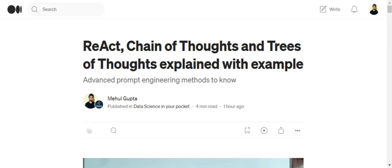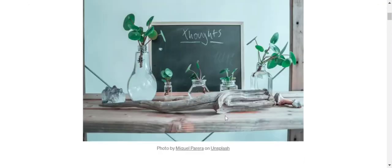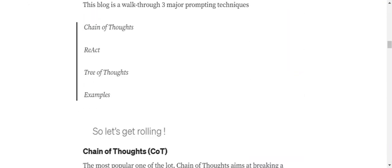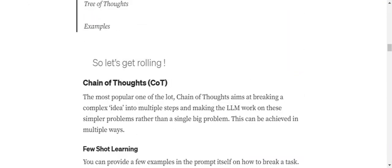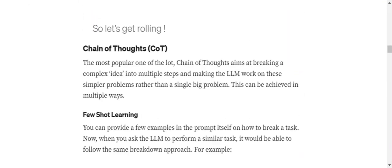We'll cover improving your prompts with ReAct, Chain of Thoughts, and Tree of Thoughts. If you wish to recall what is prompt engineering, the basics, and some intermediate hacks, you can watch my previous videos on that.